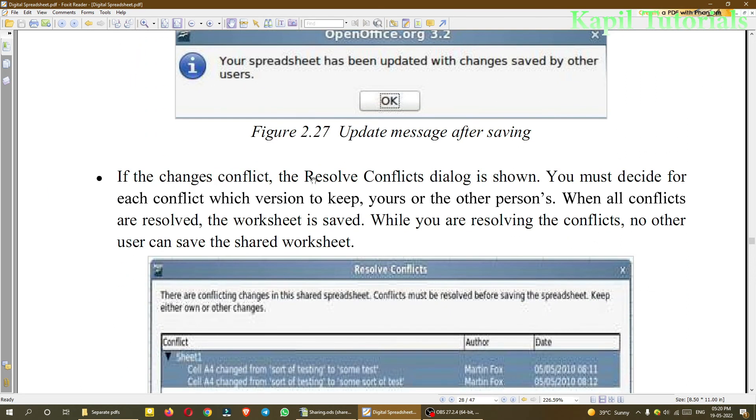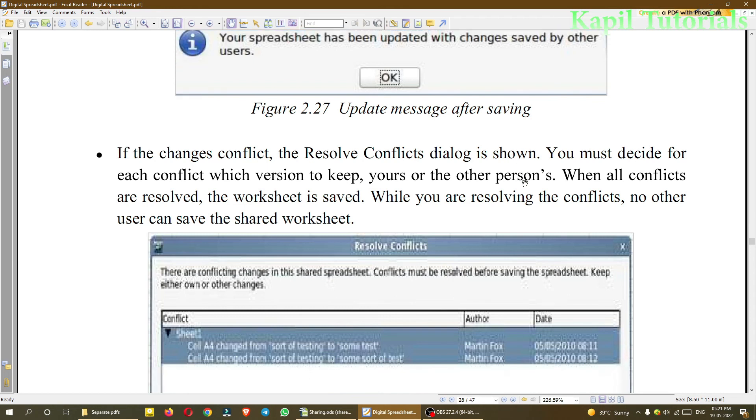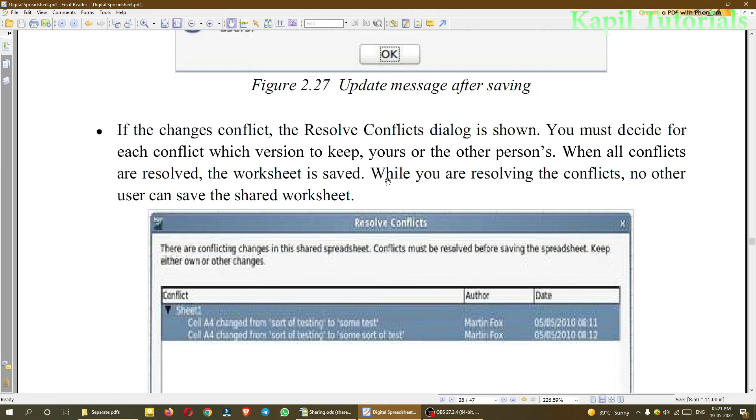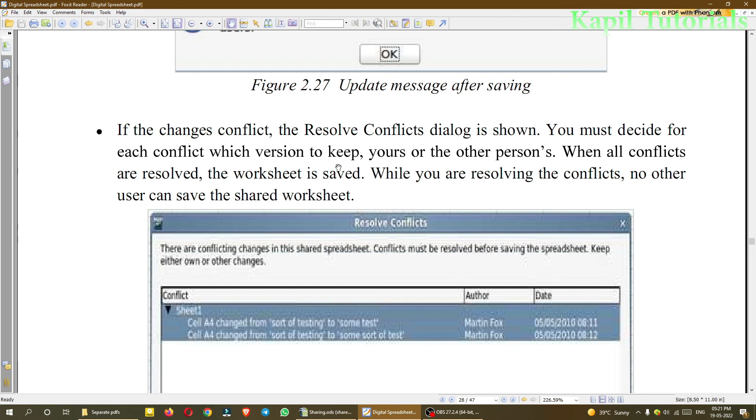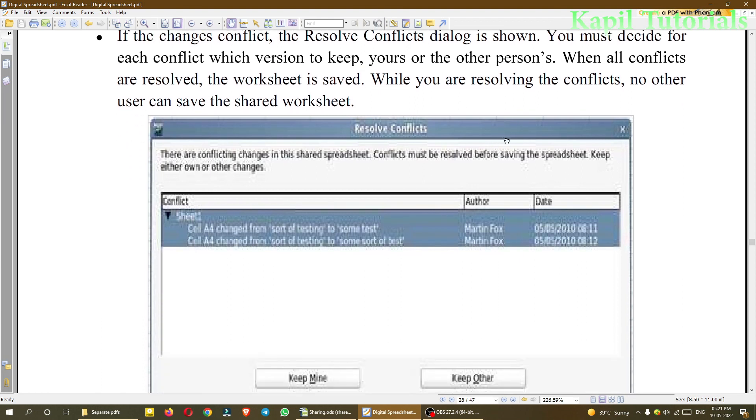If the changes conflict, the Resolve Conflicts dialog box is shown. You must decide for each conflict which version to keep, yours or the other person's. So as I have told earlier, if conflicts are there, then Resolve Conflicts dialog box will appear and then you have to decide which version you have to keep, whether you have to keep your own version or whether you have to keep the version of the other person who is working in the same cell. And only when you are able to resolve all the conflicts, the worksheet is saved.